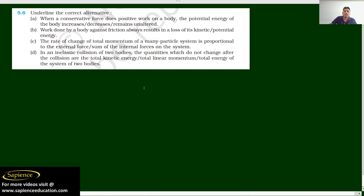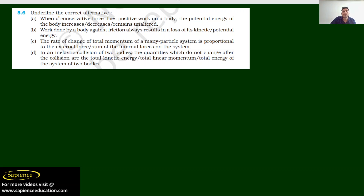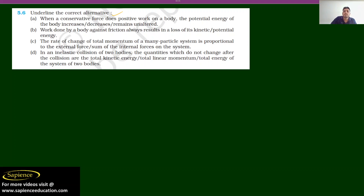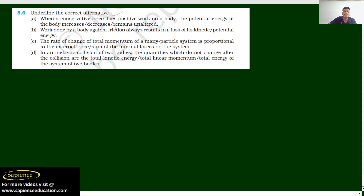Hello everyone. I am here to discuss question number 5.6 of work, energy, power and CRT solutions. So you need to underline the question. Before doing any physics question, you have to read it clearly and carefully.